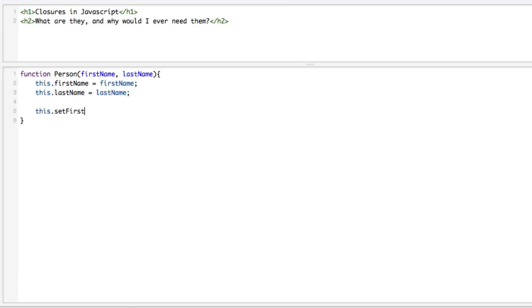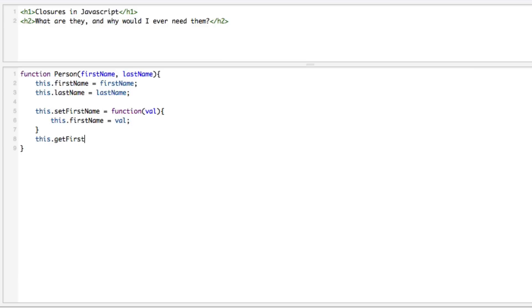Now we're going to create the getters and setters for this. So let's say this.setFirstName = function(val) and this.firstName = val. Then this.getFirstName = function and we're just going to return this.firstName.